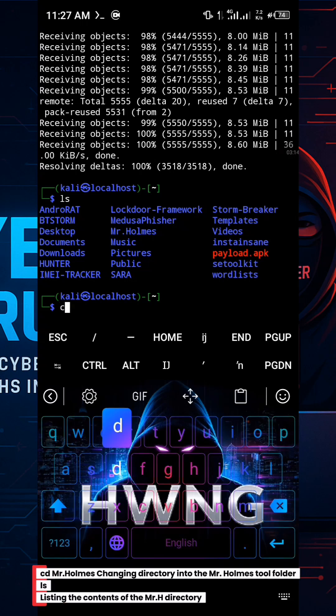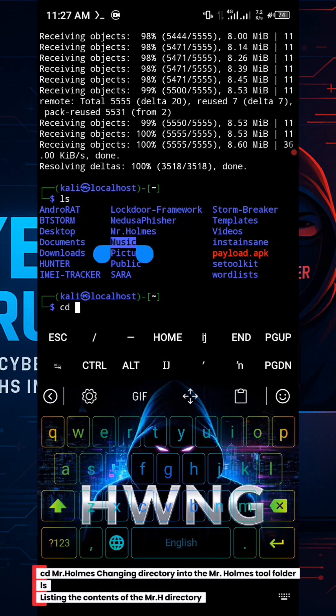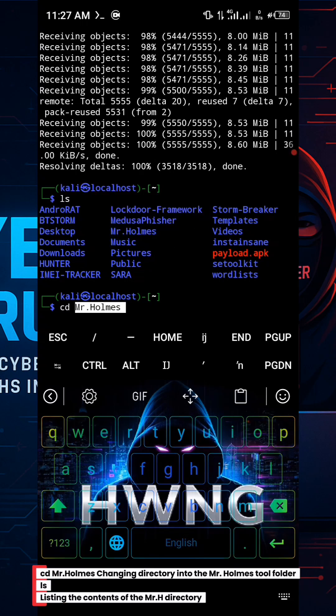cd Mr. Holmes, changing directory into the Mr. Holmes tool folder. ls, listing the contents of the directory.